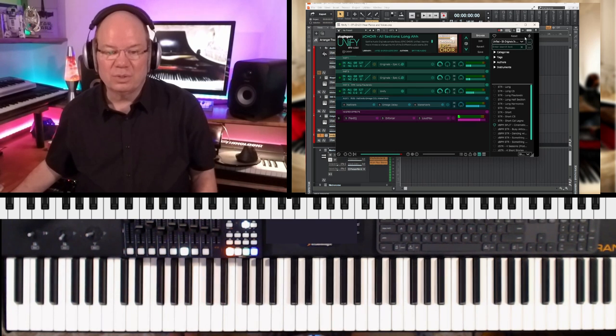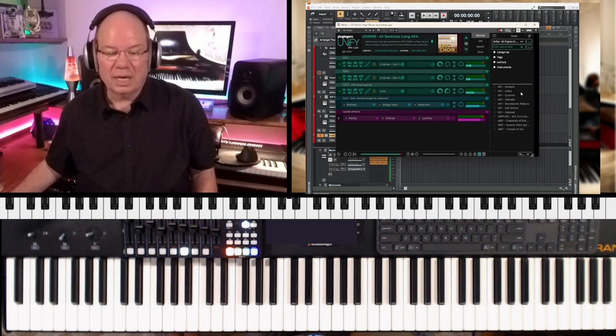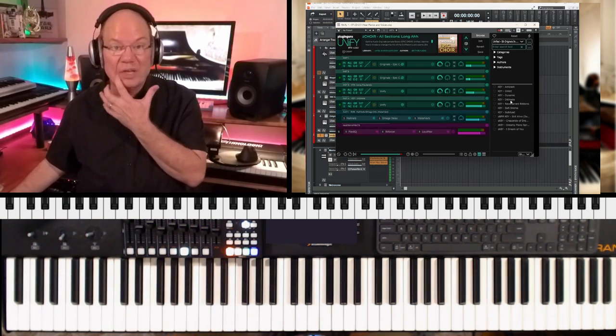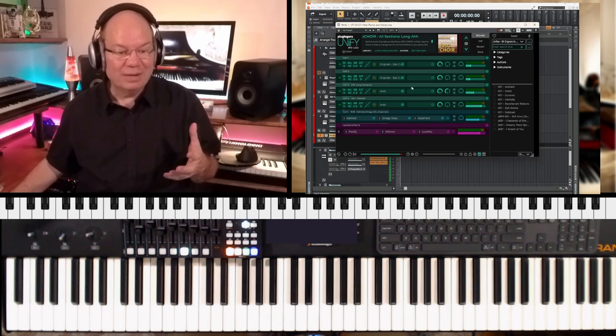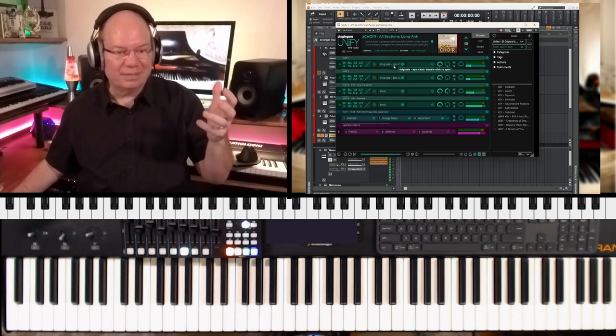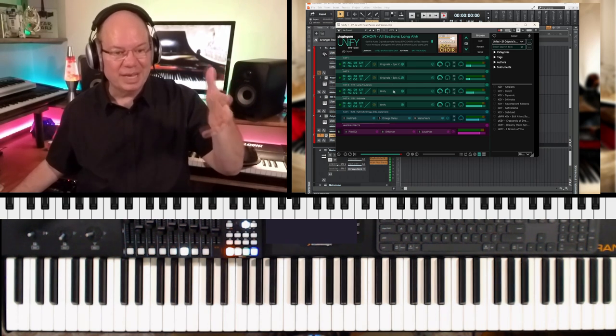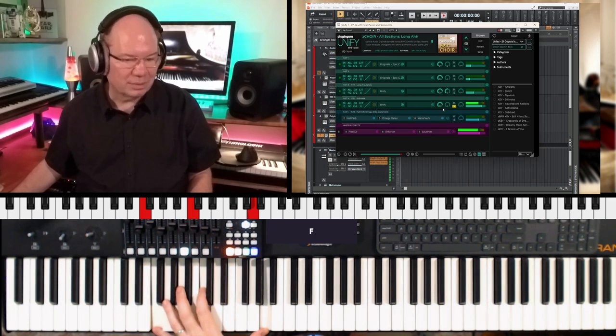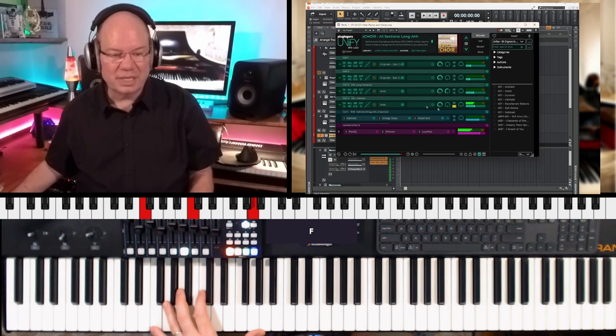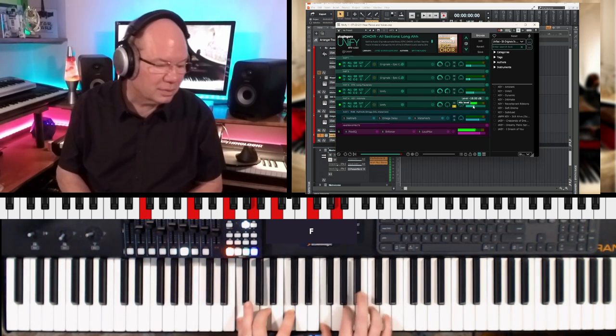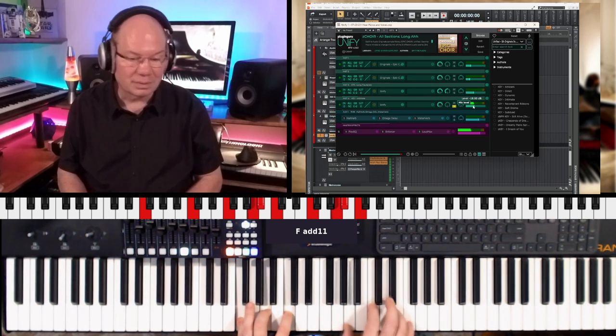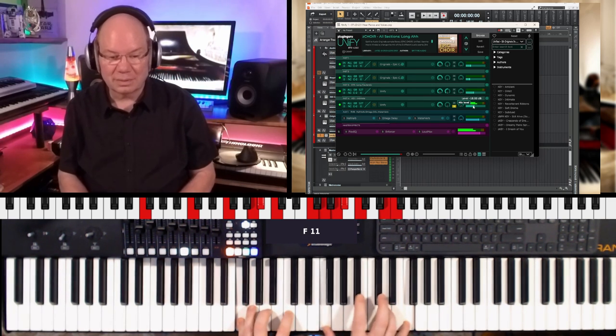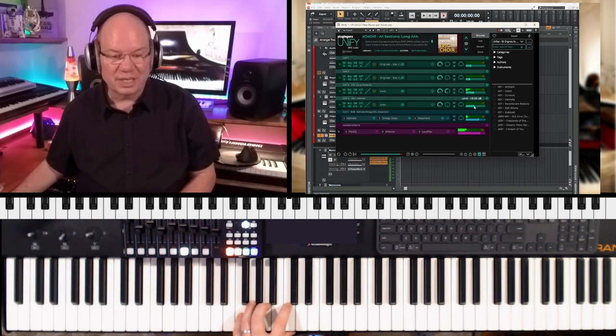Now let's do this. Let's go ahead and load up Intimate Grand Piano. So this is why Unify is so powerful, is because just that quick, I've got the voices, the original voices, I've got Intimate Strings, and now I just loaded the Intimate Grand Piano. So this is the Intimate Grand Piano. Yeah. So now let's layer all of these together.